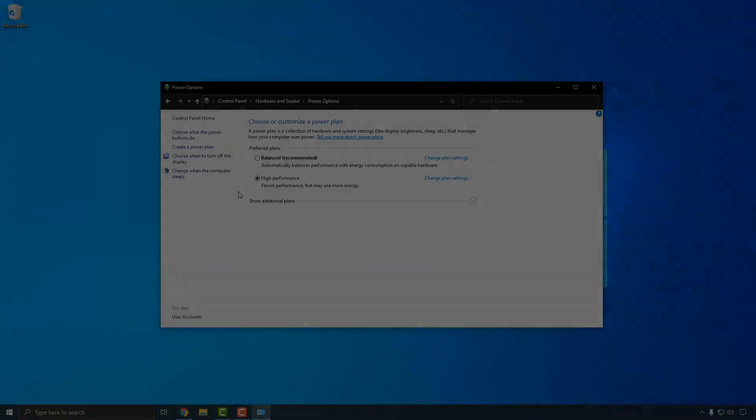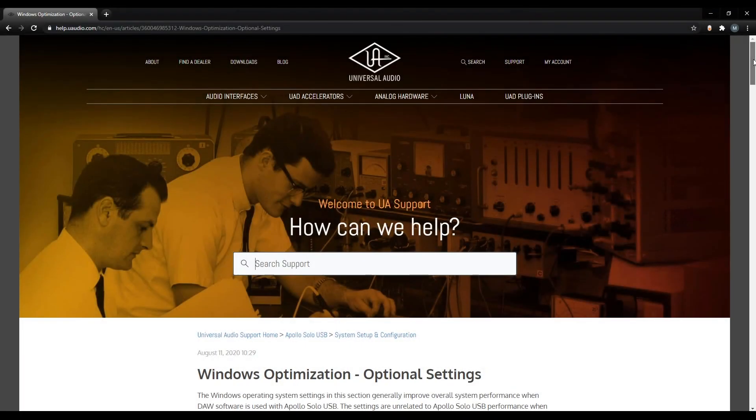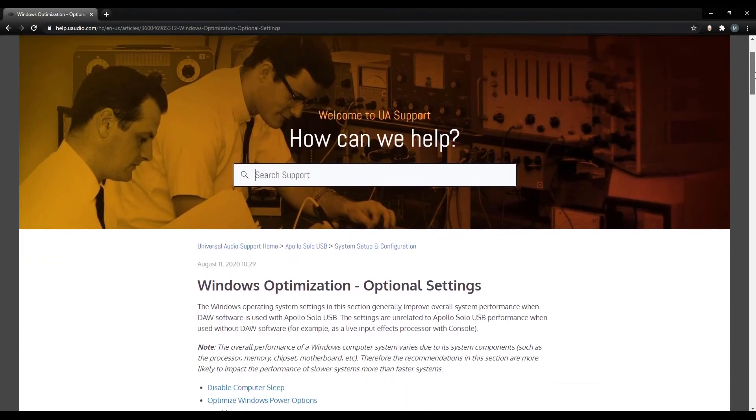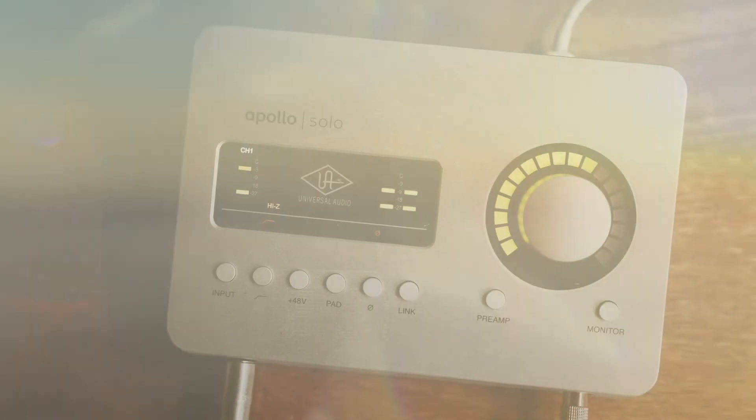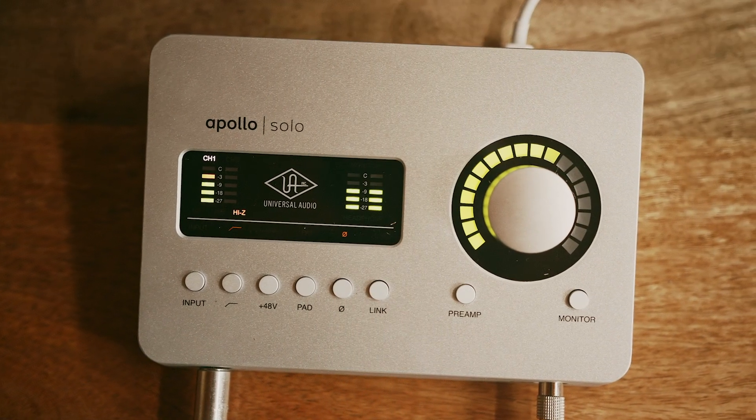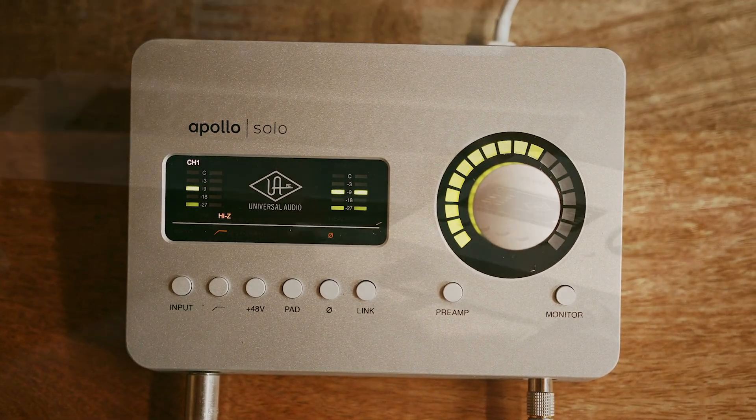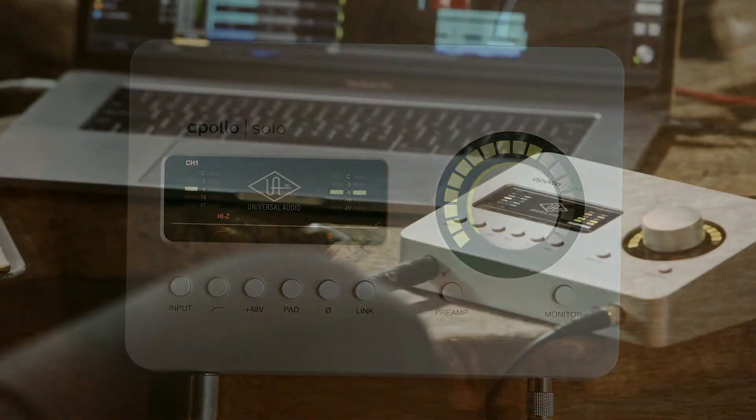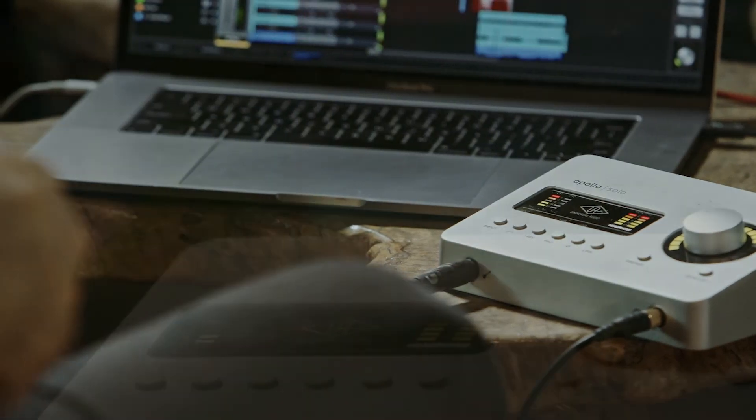For additional system optimizations that can help improve performance, check out the Windows Optimizations Guide at help.uaudio.com. Windows is now configured and you're ready to start making music with your Apollo Solo USB. Check out our other videos for help configuring your DAW using the console application and more.